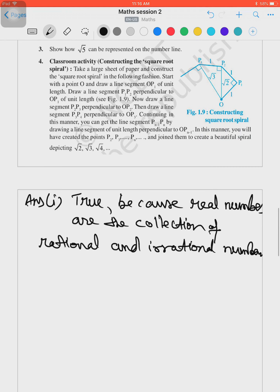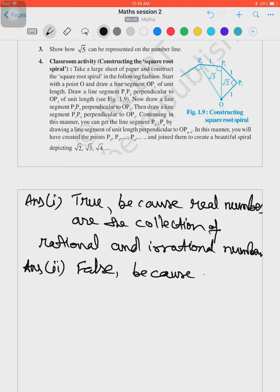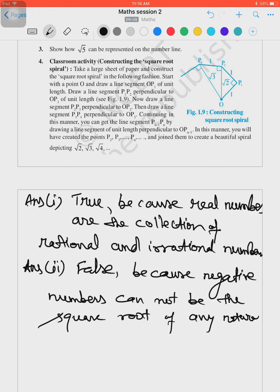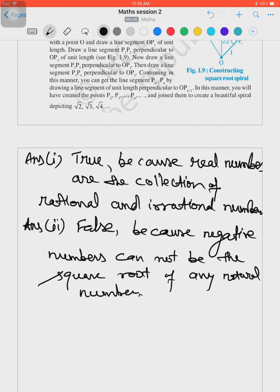The answer for part two is false, because negative numbers cannot be the square root of any natural number. If you find the square root of any natural number, you will not get a negative number. For example, √4 = +2 and √9 = +3 — you will not get a negative number. So negative numbers on the number line cannot be expressed as √m for any natural number m.